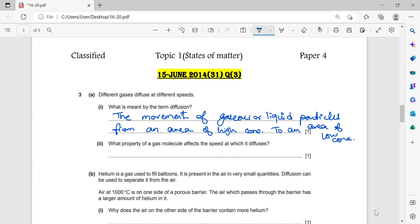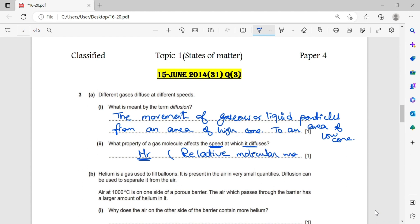What property of a gas molecule affects the speed at which it diffuses? The property is the Mr — the relative molecular mass. So the mass of the molecule affects the speed of diffusion.